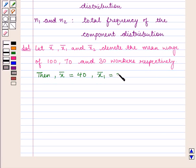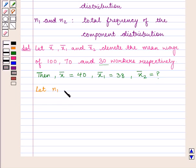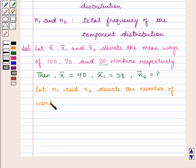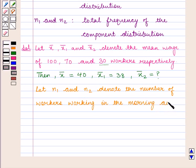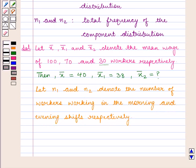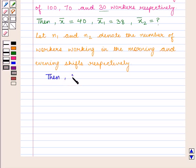X̄1 is given as 38 and we need to find the mean wage of 30 workers. Also let N1 and N2 denote the number of workers working in the morning and evening shift. Then N1 is equal to 70 and N2 is equal to 30.